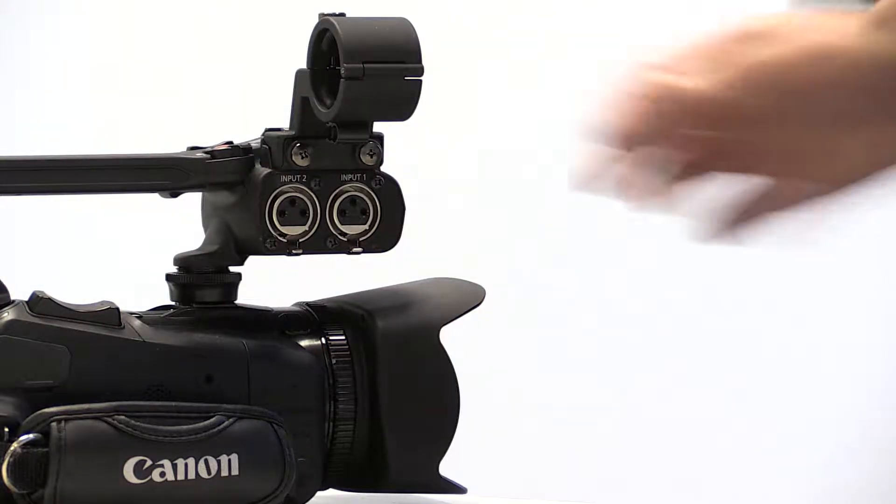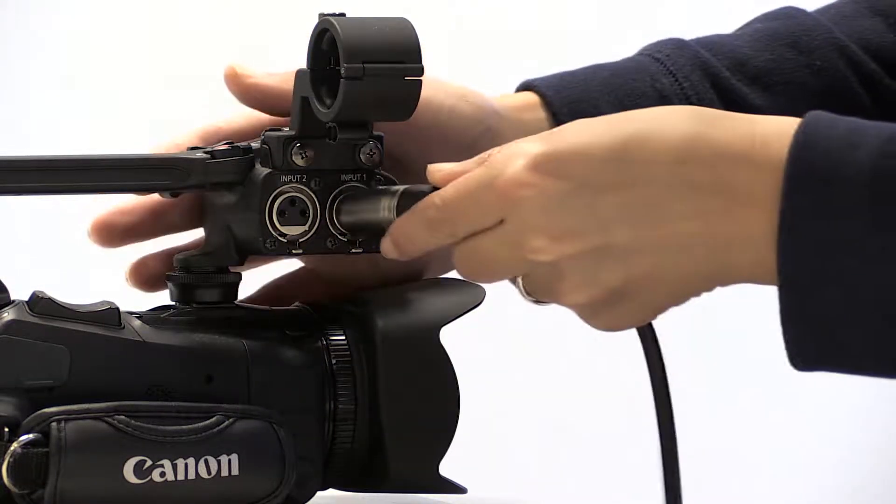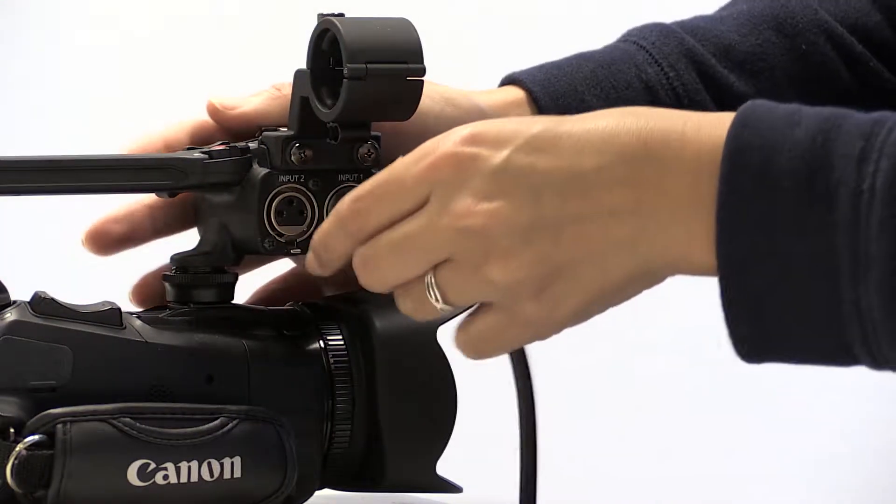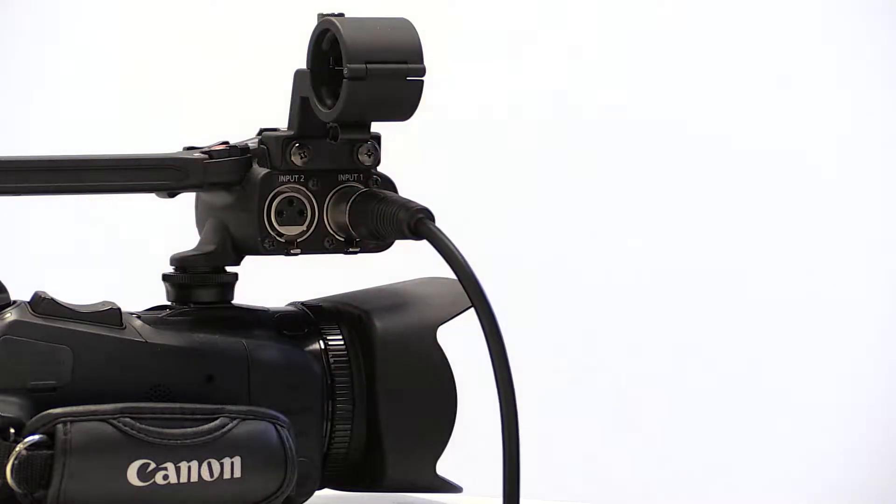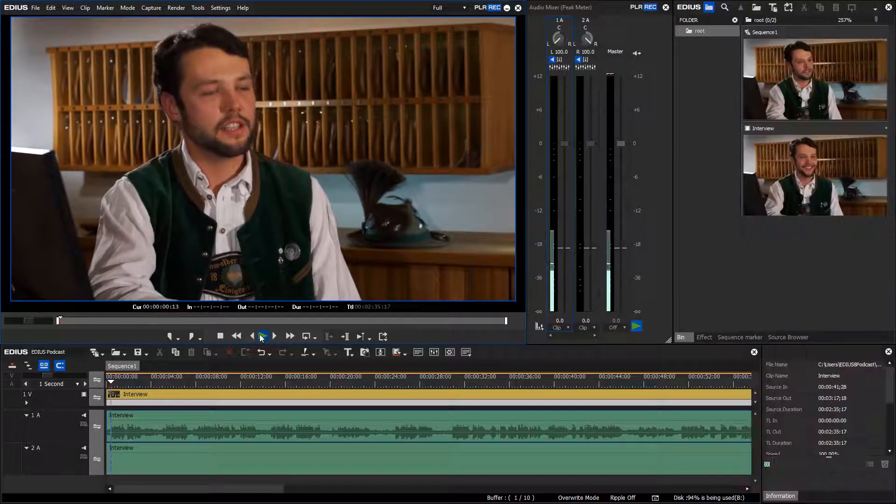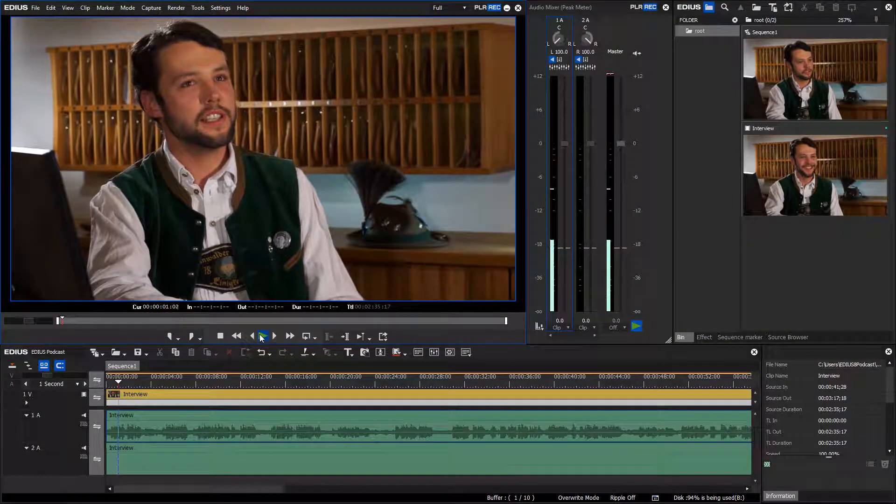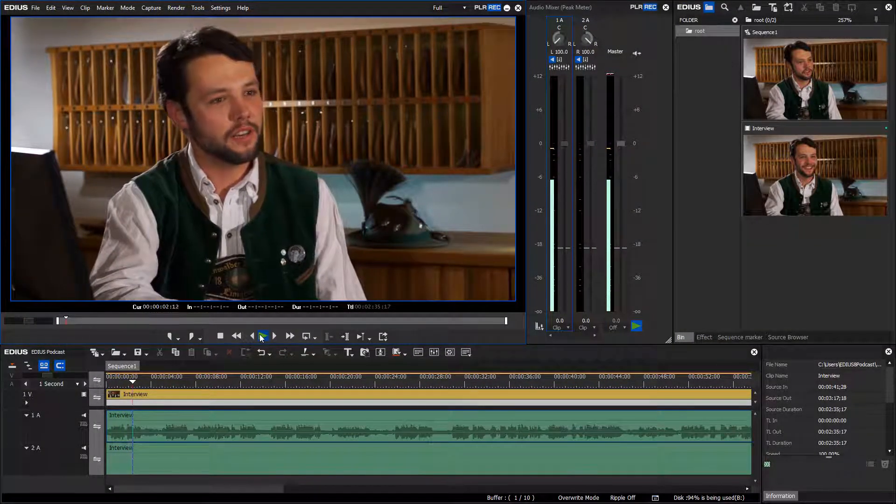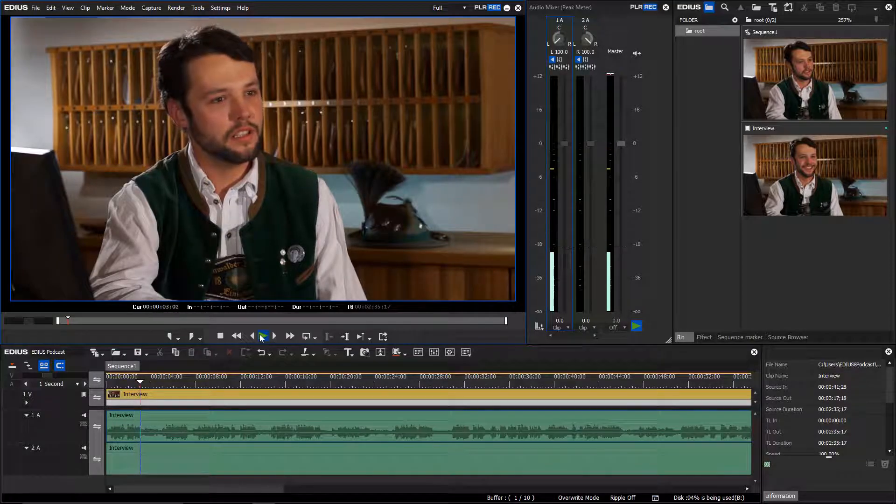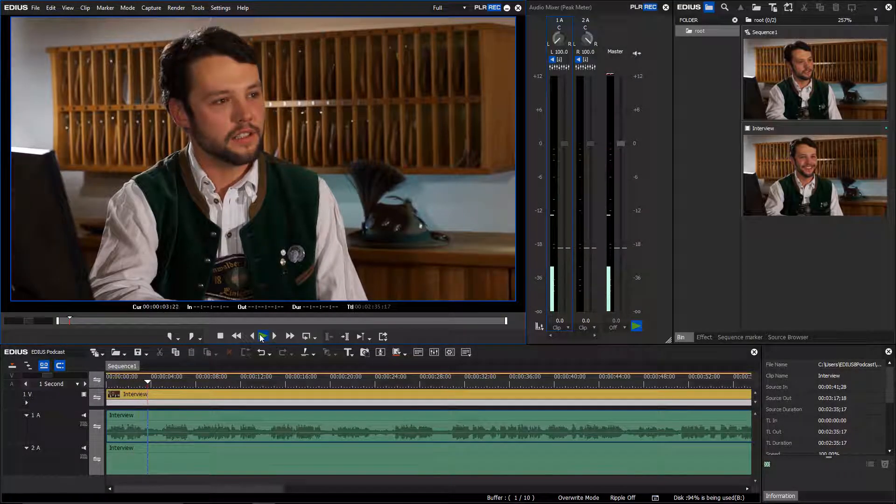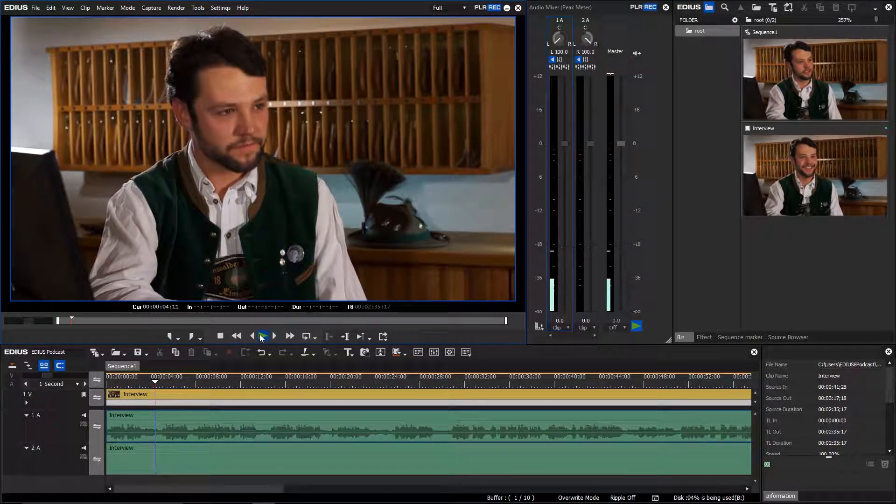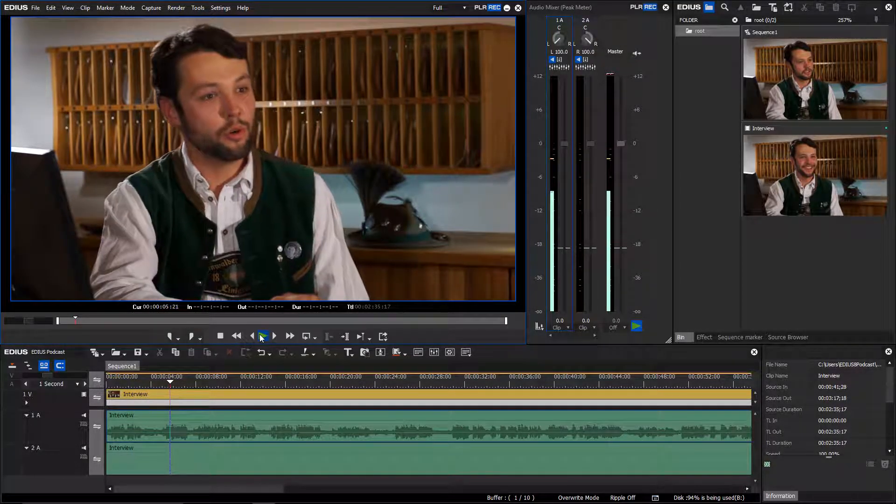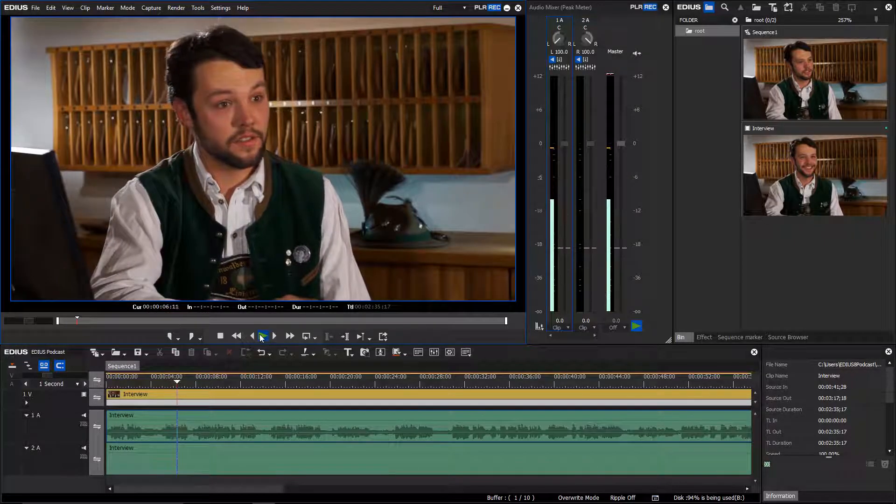If only one microphone is connected, one channel remains empty, just like in this interview. You can clearly see that the left channel on track 1A contains audio, but the right channel on track 2A does not.